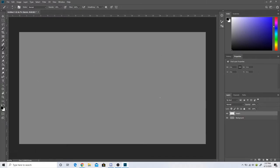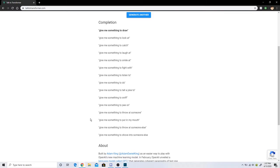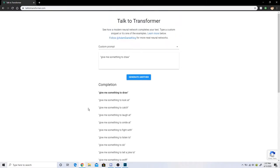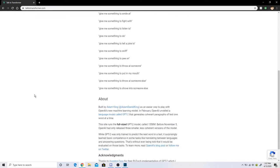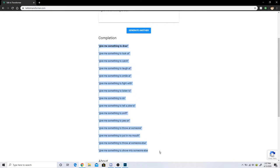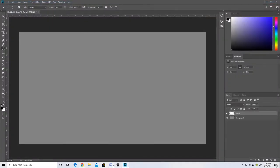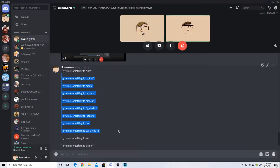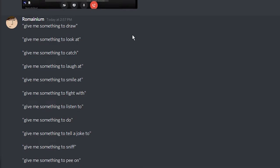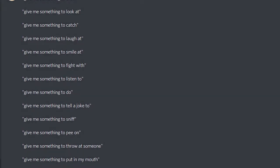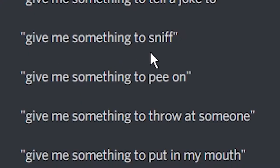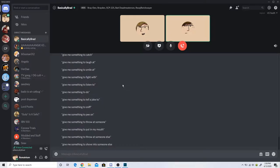We're doing a warm-up. I went in to talk to Transformer. You remember what that is? I just typed in give me something to draw. And it gave me a whole bunch of prompts back. I feel like these are some good possible prompts, maybe, to draw. Like, draw something to look at, draw something to catch, draw something to laugh. Just generic kind of things like that. Wait, what? Give me something to pee on? Give me something to put in my mouth? I say we just pick two or three of these to practice.